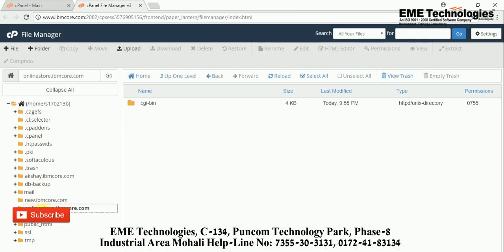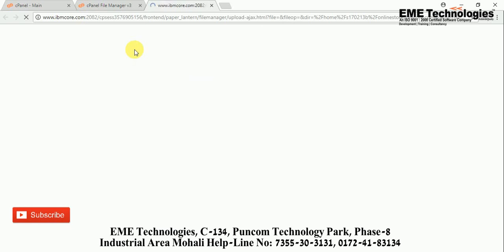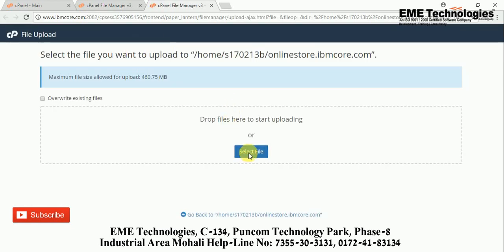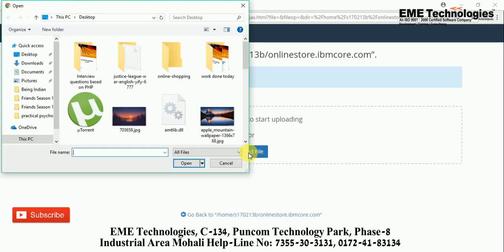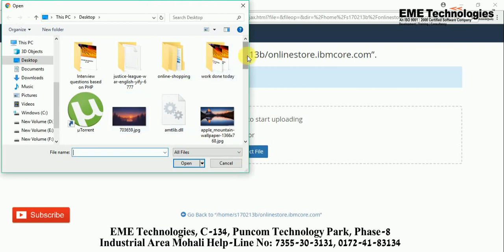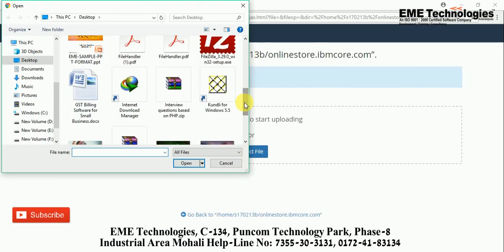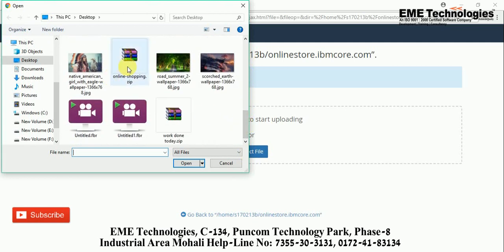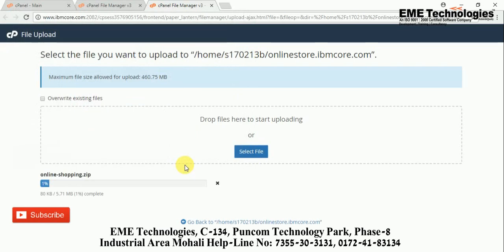In the File Manager, go to your subdomain folder. This is my subdomain folder — I am going to select it. Now it is showing an upload option. Click on Upload and select your file. I am going to select my online shopping zip folder and open it. Now you can see my file has started to upload. It takes around 10 to 15 minutes to upload, depending on the file size.